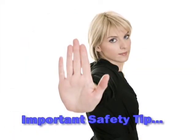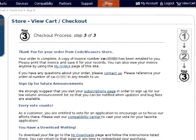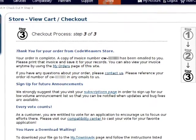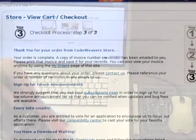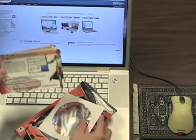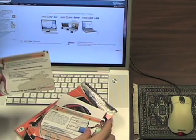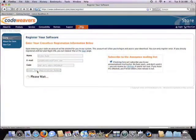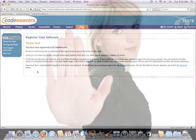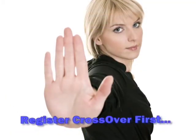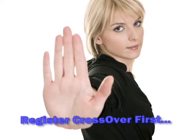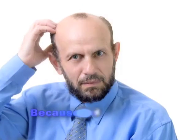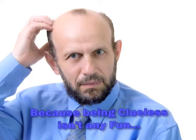Either bought your copy of CrossOver directly from CodeWeavers, in which case a customer account was set up for you automatically at the time of purchase, or that you bought a copy of CrossOver from a retail outlet like Best Buy and then registered your copy using the registration card that was in your product box. If neither of these is true, then you need to register your copy of CrossOver first, or nothing that I say in this video will make the least bit of sense since you won't be able to log into your customer account on our website.